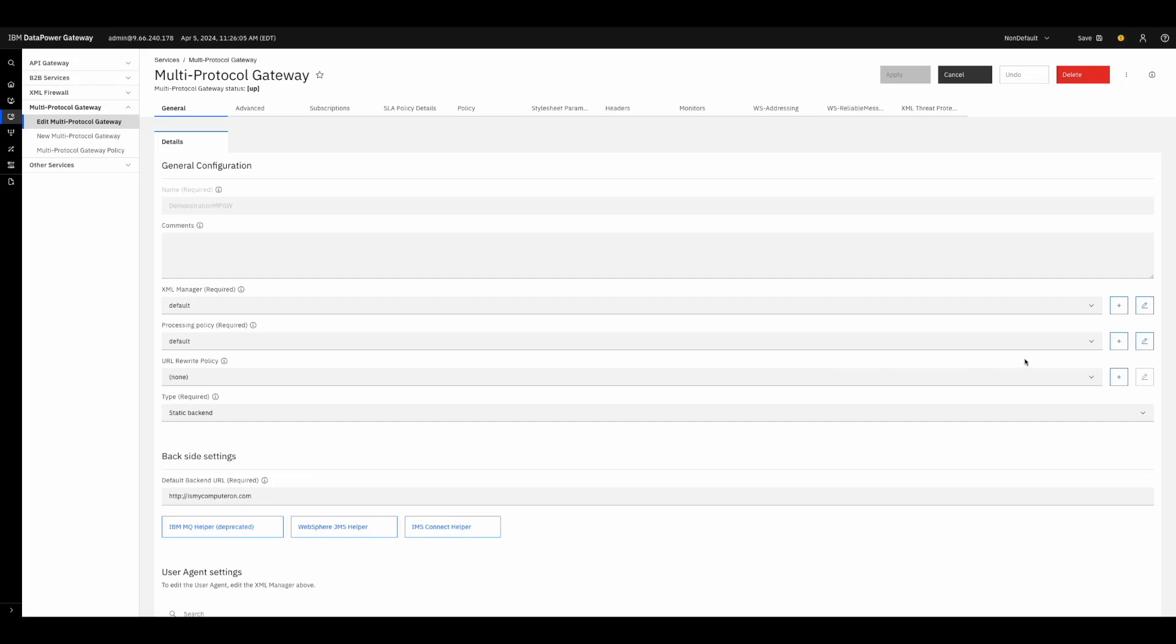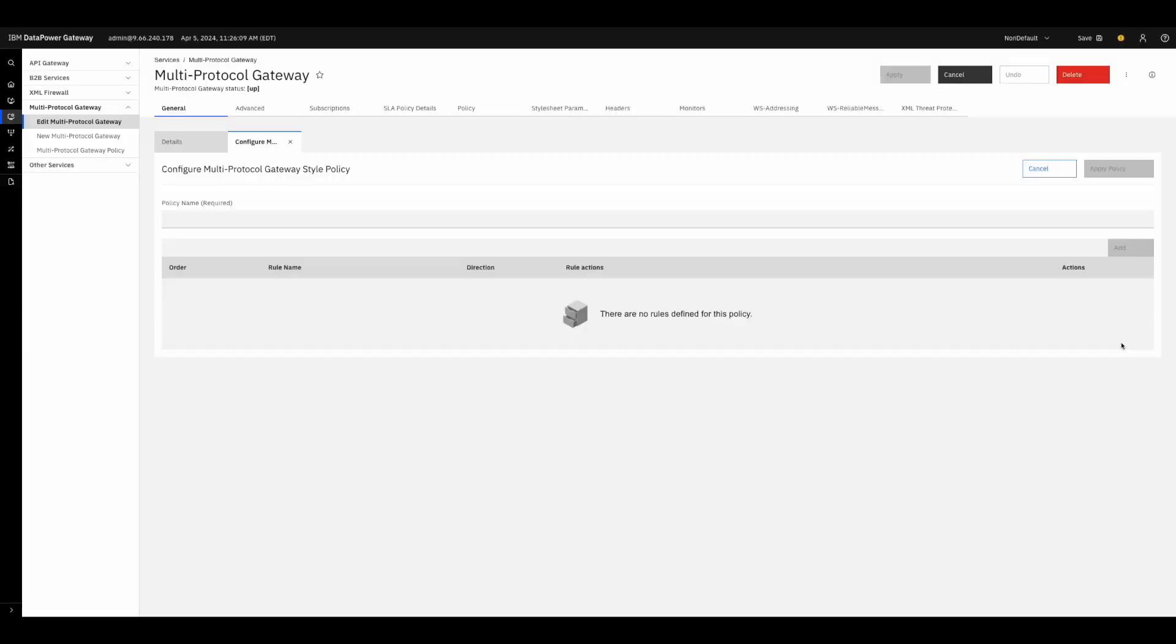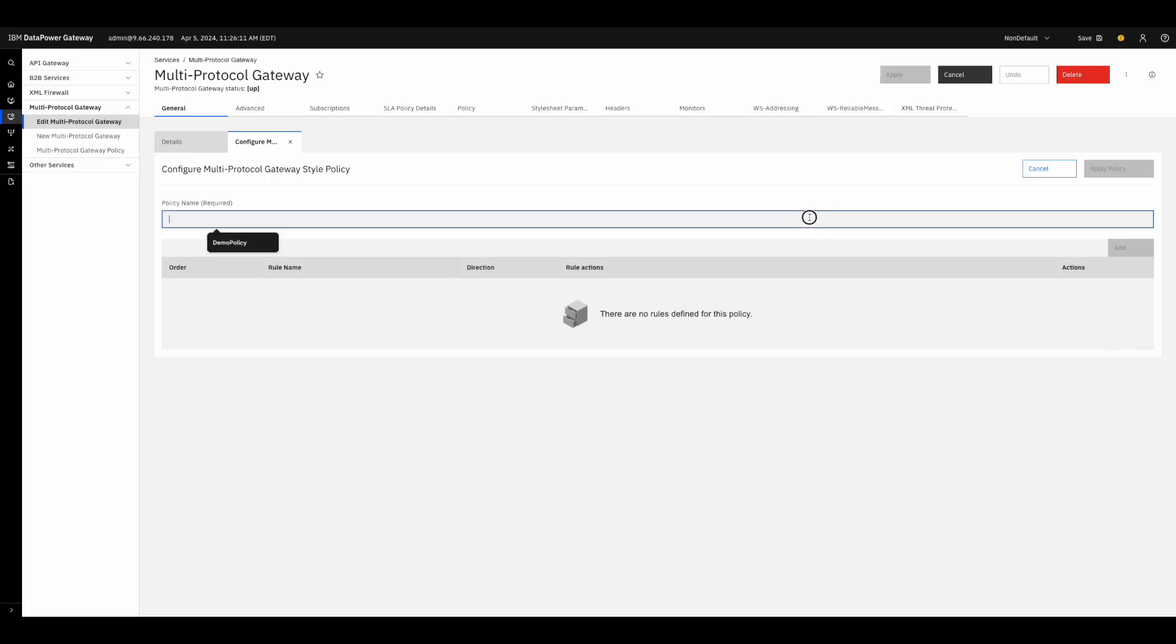To make a new processing policy, you can come over here and press Create an instance. This will open the Processing Policy Configuration tool. To start, we will give this processing policy a name. Demo policy will work fine.